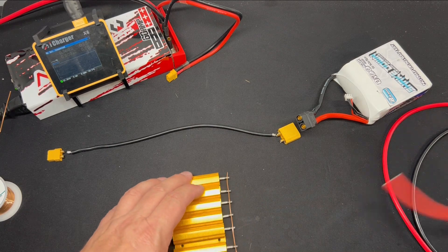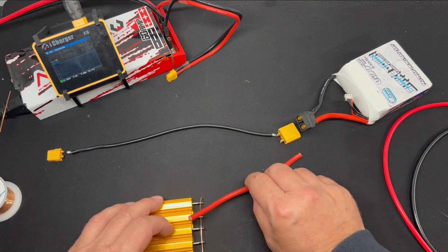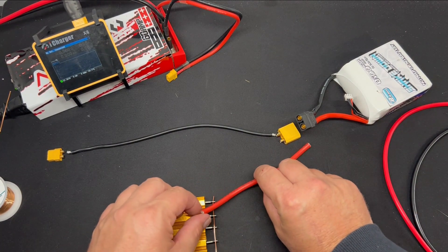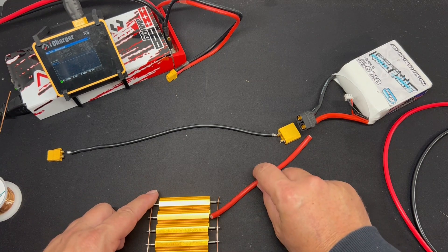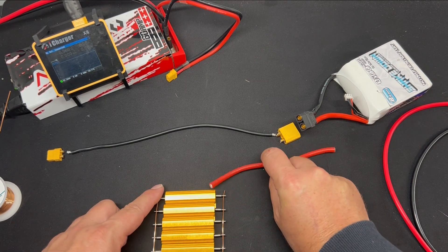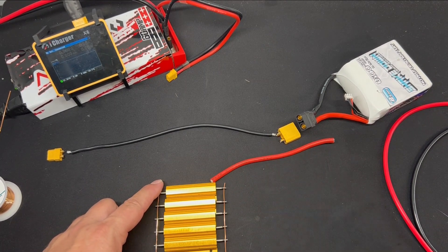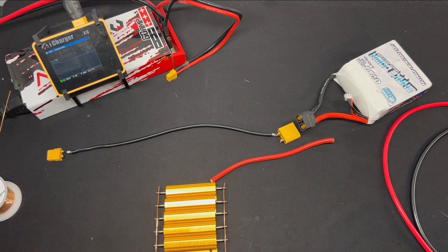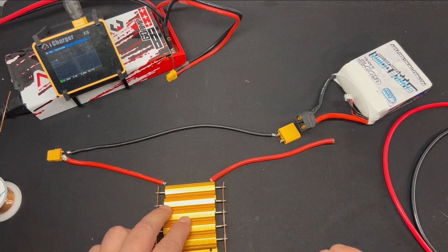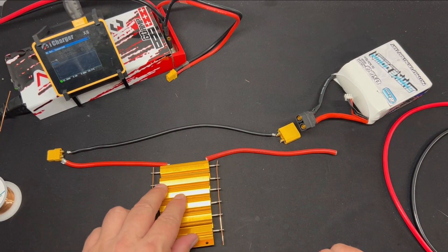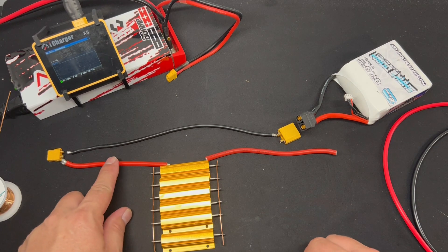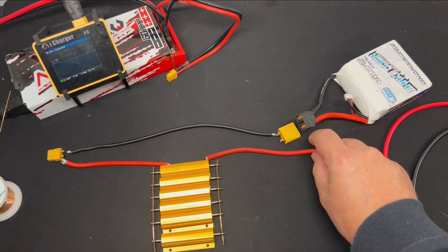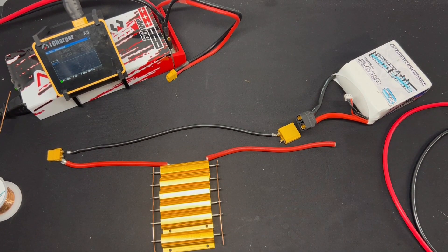And then what we do with the positive is we break the positive through the resistor bank. So we run a positive wire from that end and then a positive wire from that end. So pretty much that's the circuit.